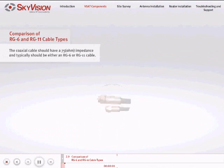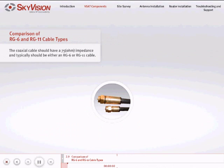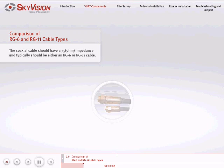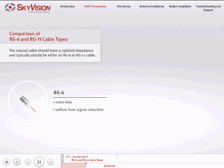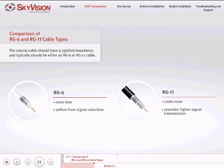The coaxial cable used to connect the LNB and the BUC should have a 75 ohm impedance and typically should be either an RG6 or RG11 cable. The decision made regarding which of these two types to use is one of cost versus performance.